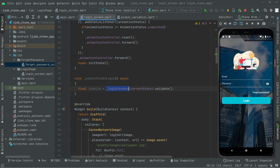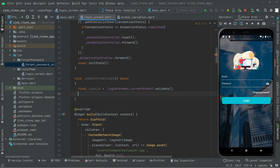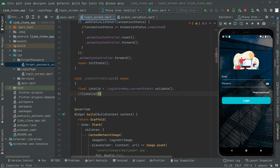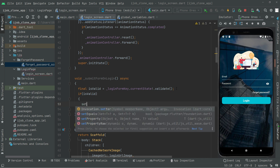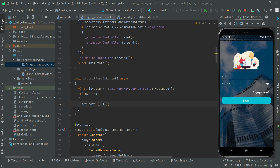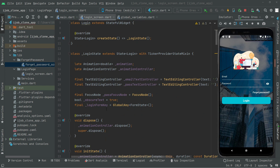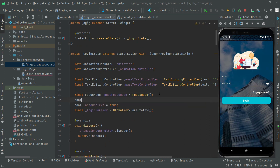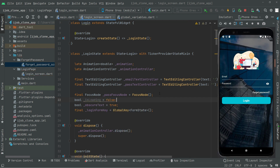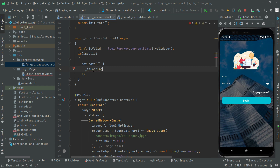This assigns the validation result to isValid. If the login is valid, then inside a setState we will check if isValid is true. First let's go to the top and create a bool variable isLoading set to false. Then back in the method, inside setState we will set isLoading to true when the login form is valid.